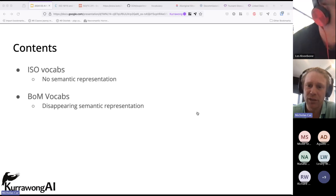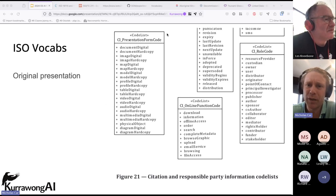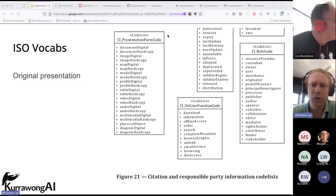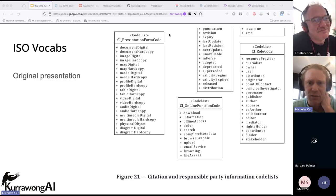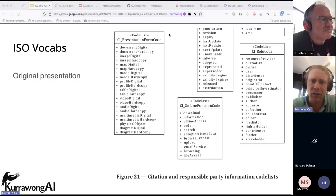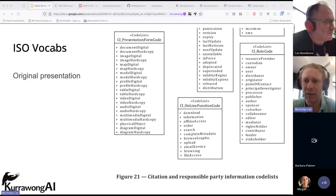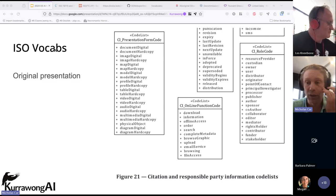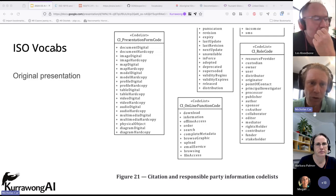To the first case: ISO vocabs. Many of you will be familiar with ISO code lists. The particular set I'm familiar with come from the 19-series of spatial standards. There would be correlates in other non-spatial areas too, where you have documents presented in PDF form. You can see on the right there's a role code list — a very well-known list of roles. There are notes beyond this table about what these role codes actually mean.